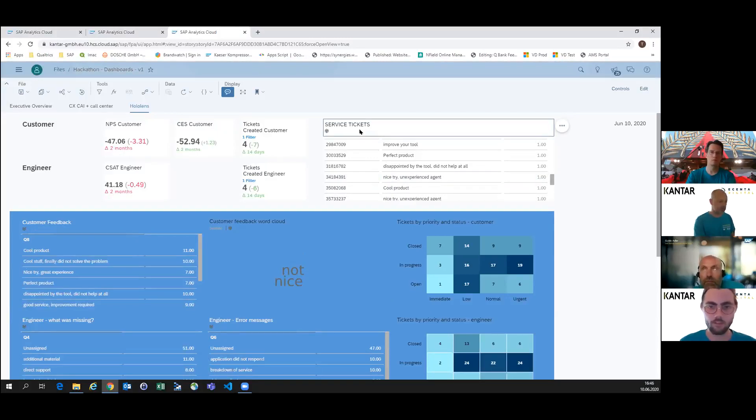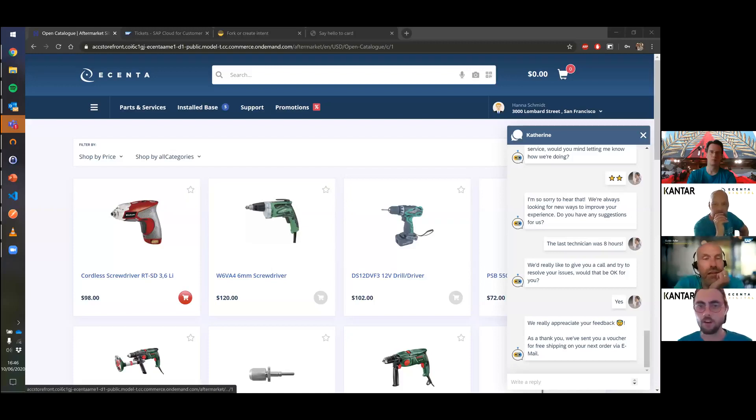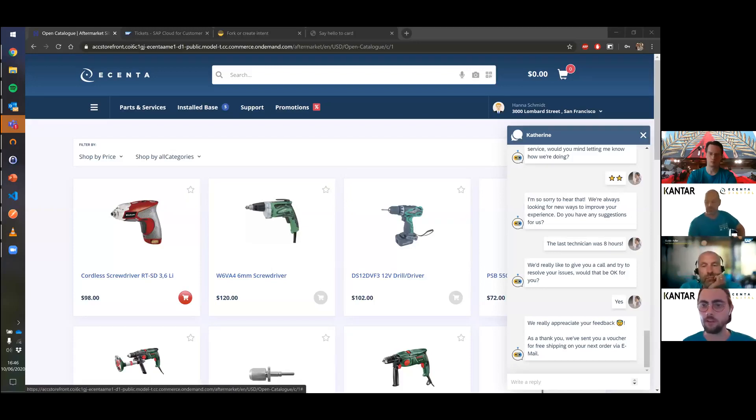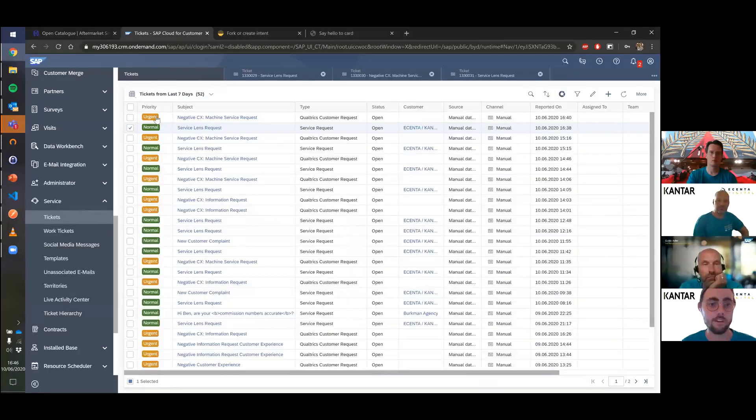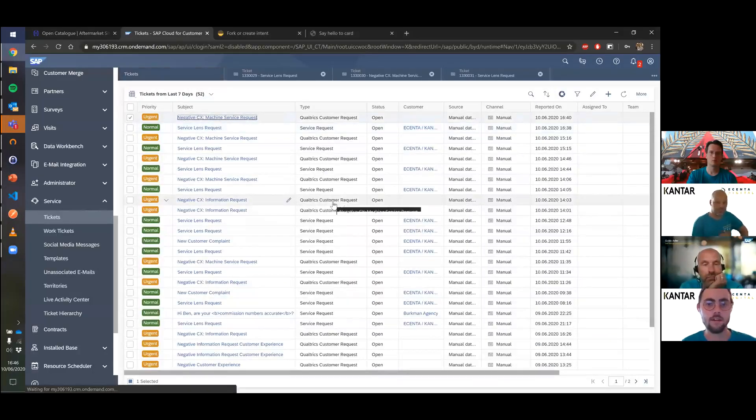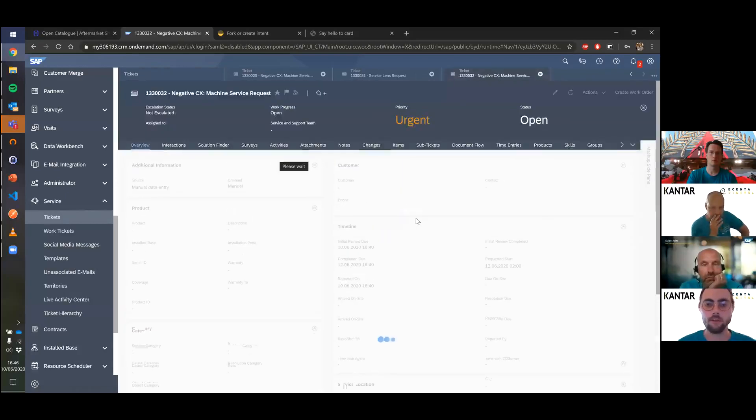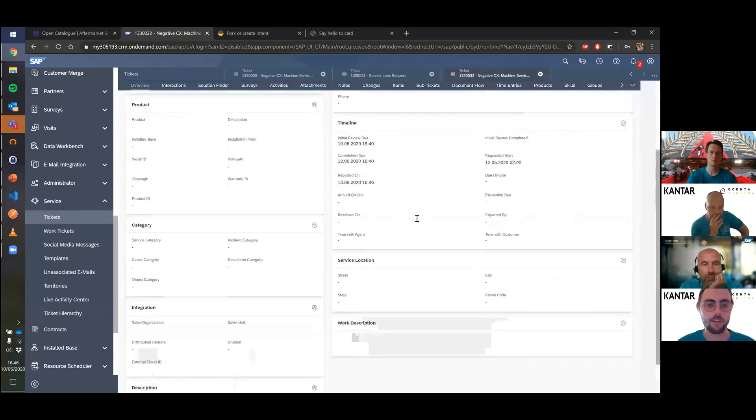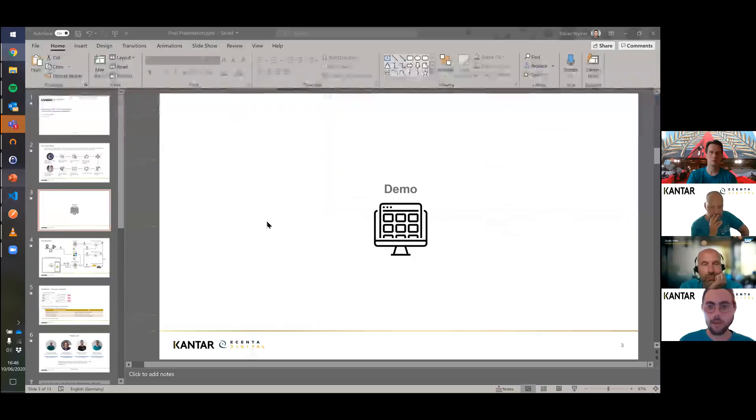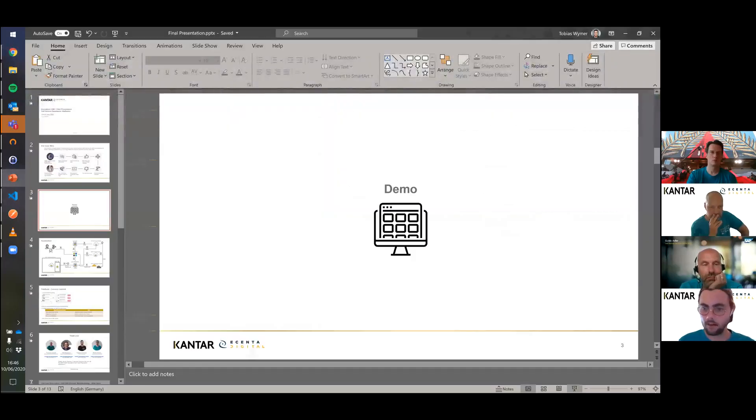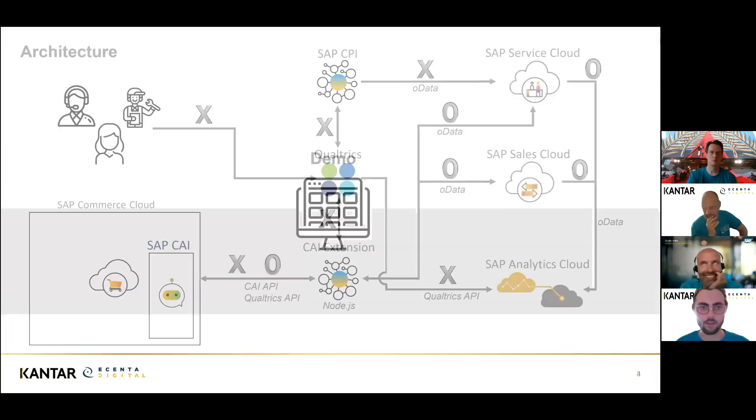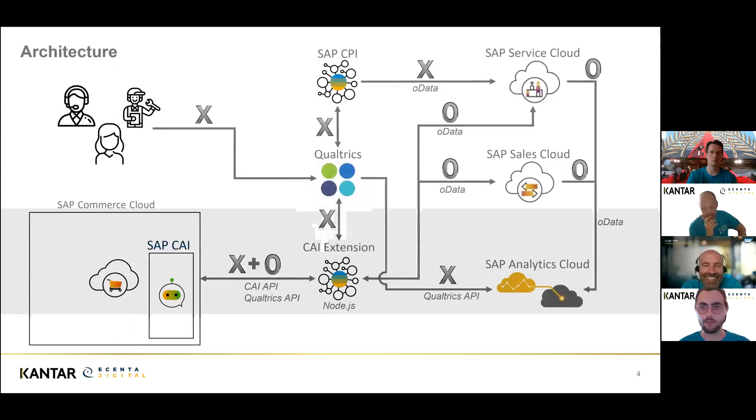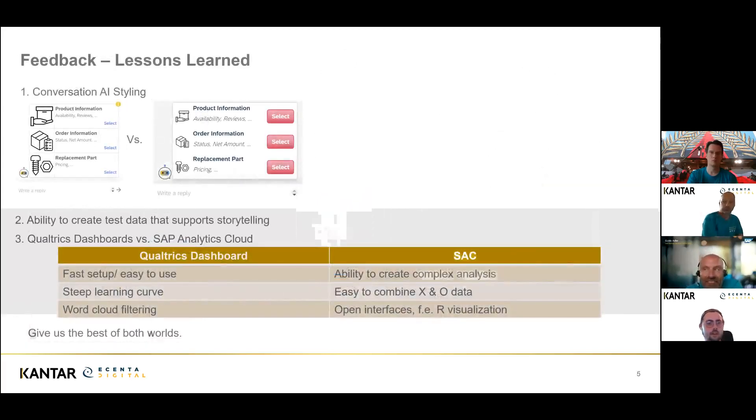Back to you. Thank you, Thomas. I'll share my screen again. One thing I forgot to mention is of course we want to close Hanna's inner loop. She said yes, we're allowed to call her, so we're creating an urgent ticket in Service Cloud and telling our service agent to give her a call right away. Back to the slides, in the interest of the jury's time, I'll briefly skip the architecture slide and jump straight to the lessons learned.